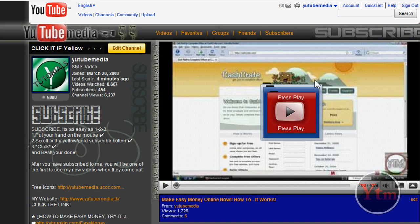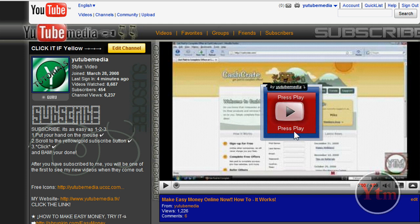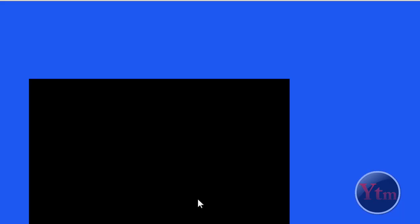See my featured video here? What I did is I added an annotation right behind the play button that says 'press play' on the bottom and 'press play' on the top. So when people go to my channel, it gets more people to click the play button and watch the video. And I'll show you how I did it.